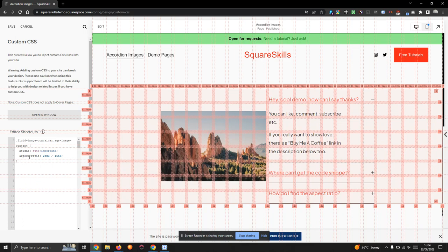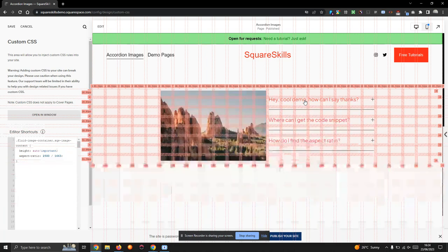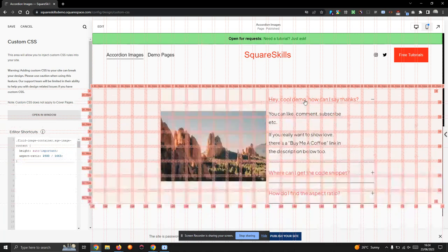And look, it's kept its size. Even as the grid changes, no problems.